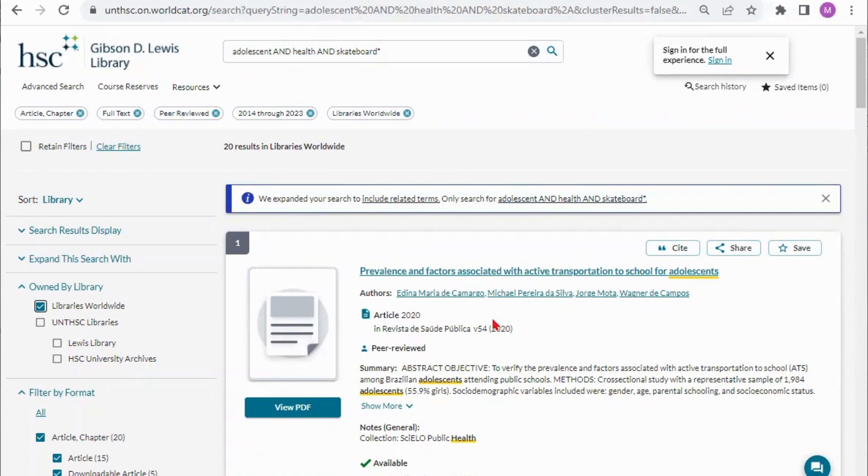So that is the gist of how you search our catalog. If you have any questions as you search the catalog or if something's not working for you please contact us.